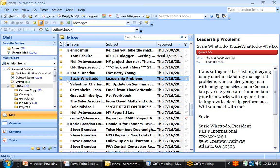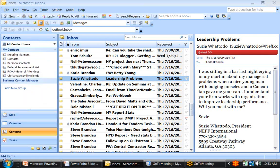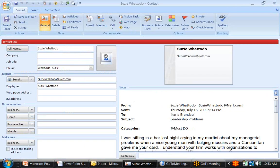I take Suzy WhattoDo's email and I drag it down to Contacts. A miracle happens — Suzy WhattoDo's contact record opens up, and her name is already inserted, as well as her email address.